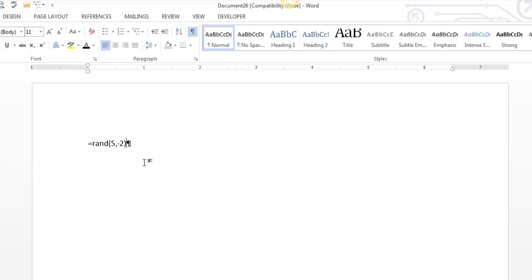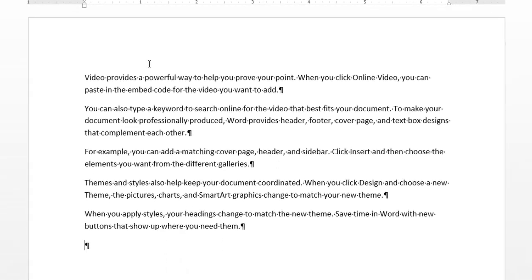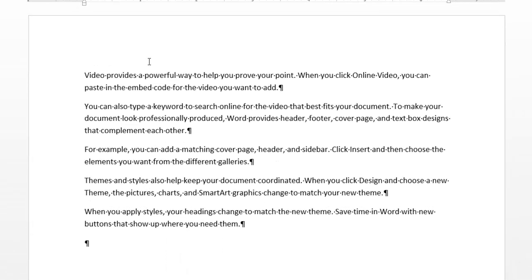Once I press enter, I'm going to have five paragraphs with two sentences per paragraph. I press enter, and it works. You can see there are five paragraphs each with two sentences.